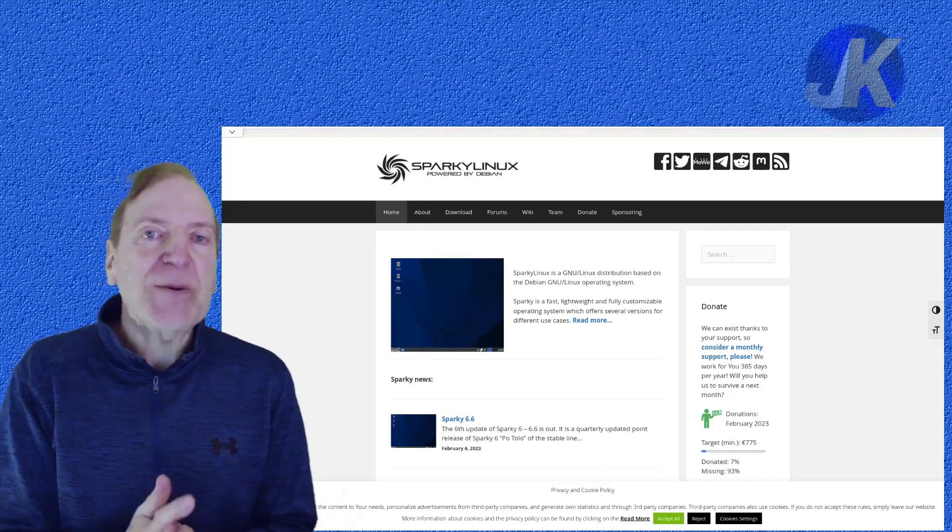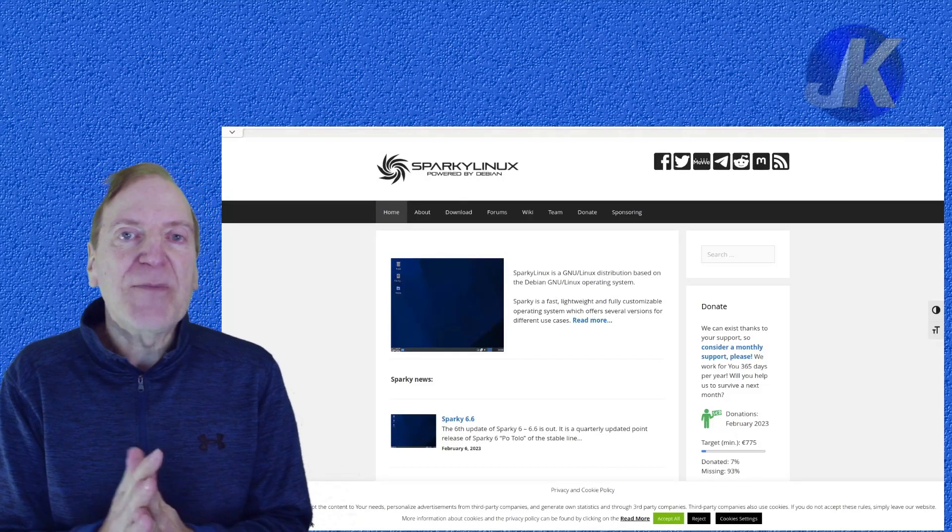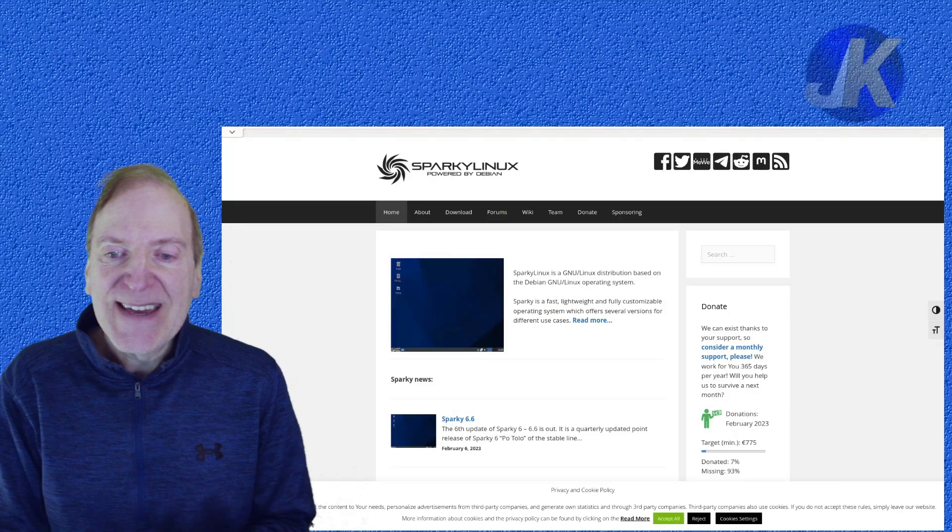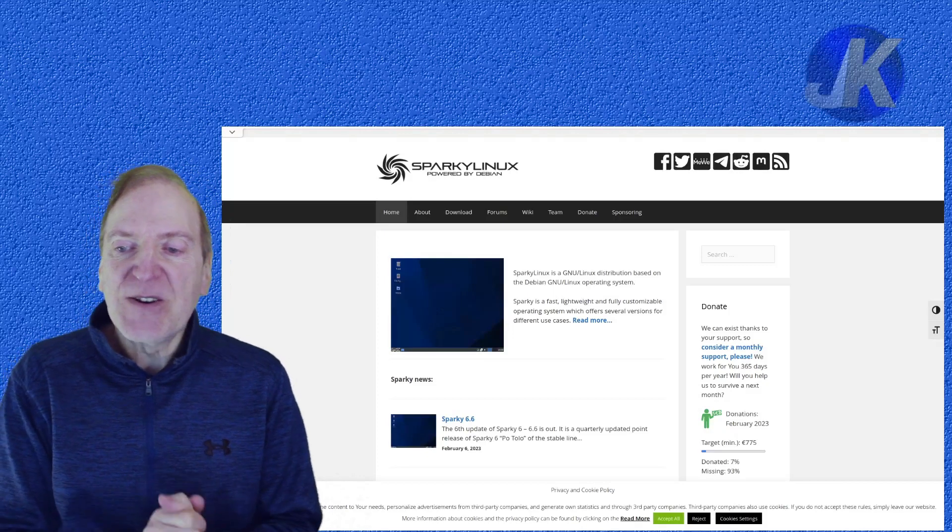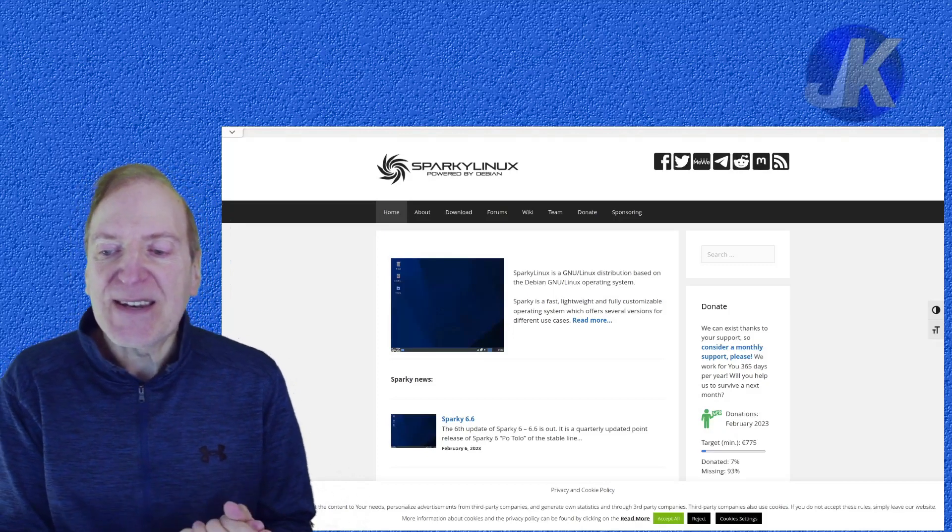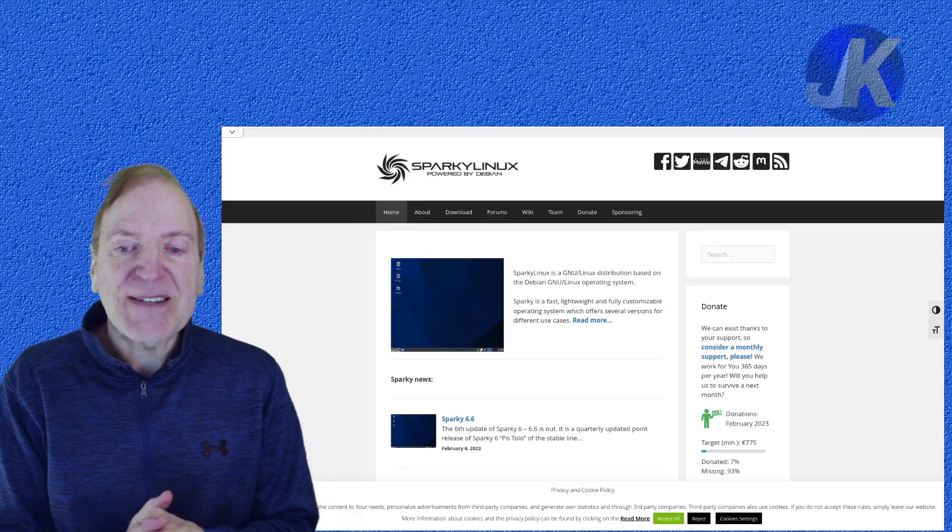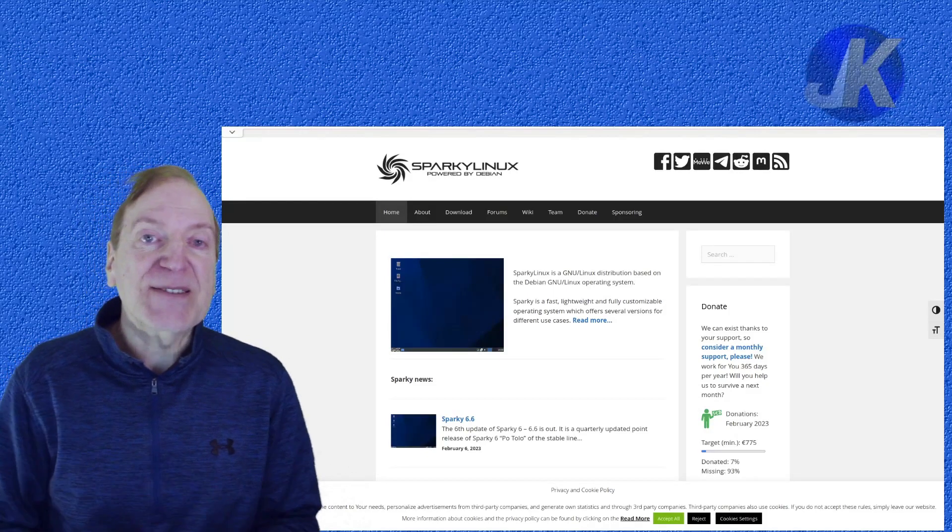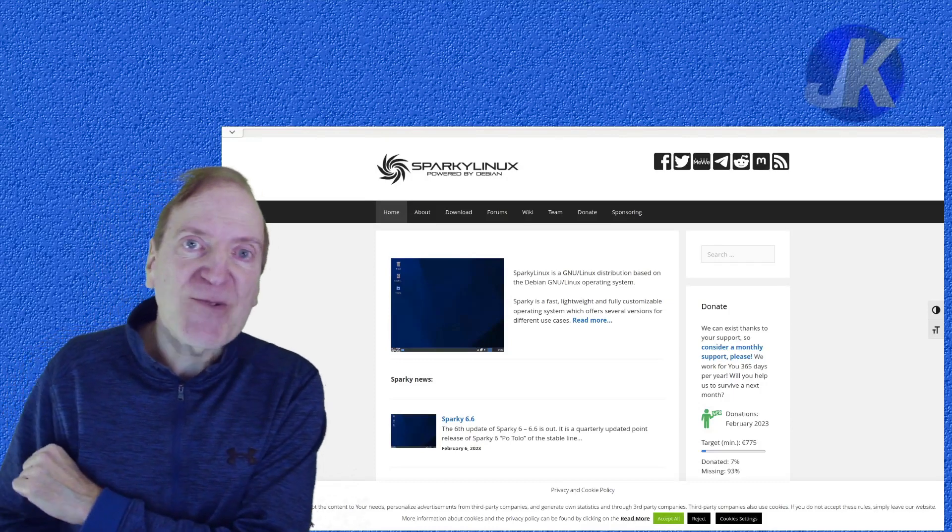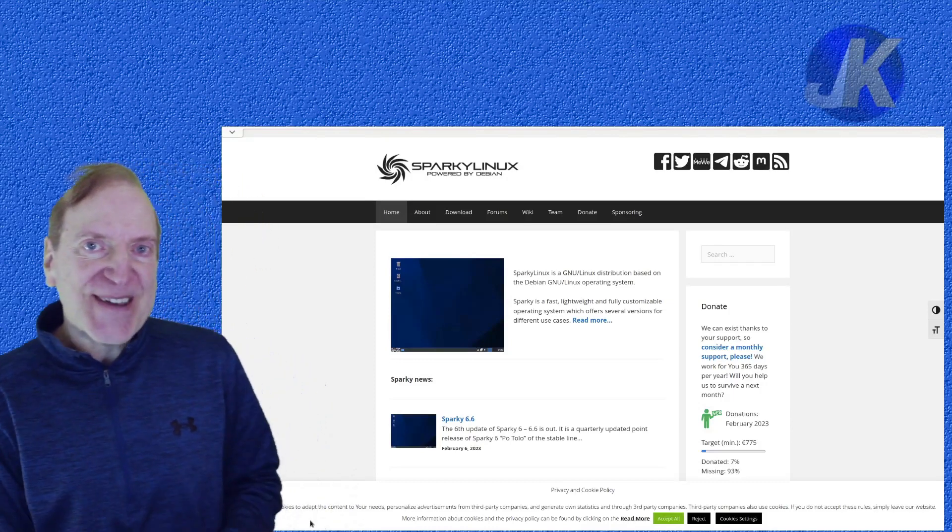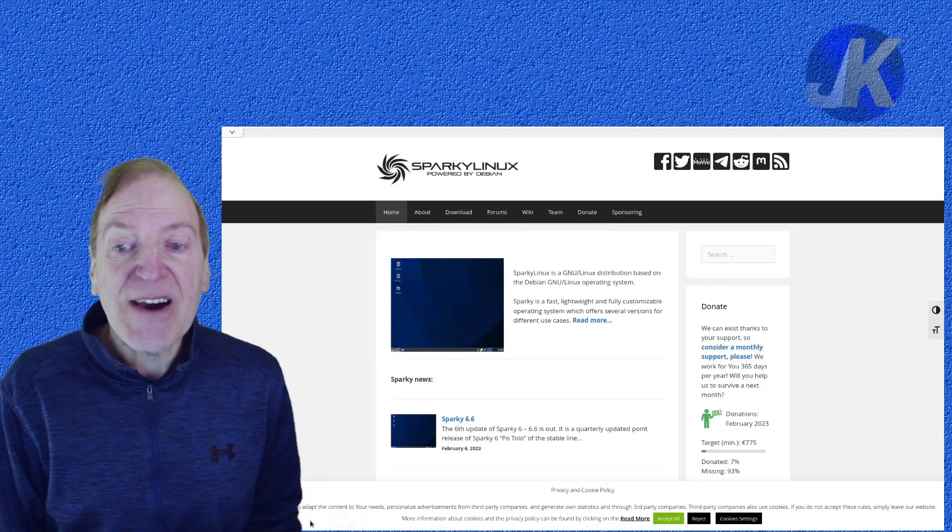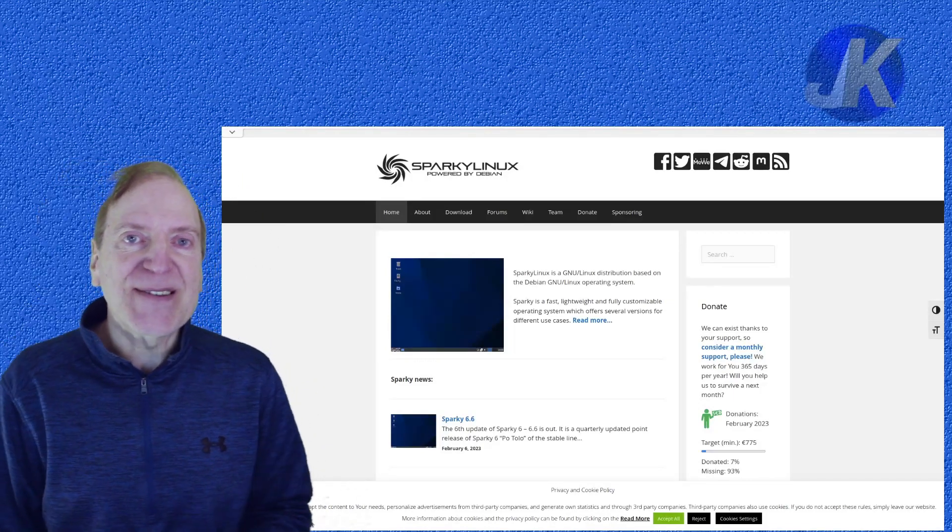Sparky Linux is something I took a look at a while back and I really liked it. One of the new things in Sparky Linux that they emphasized, at least out on DistroWatch, was that Sparky Linux now has persistency.